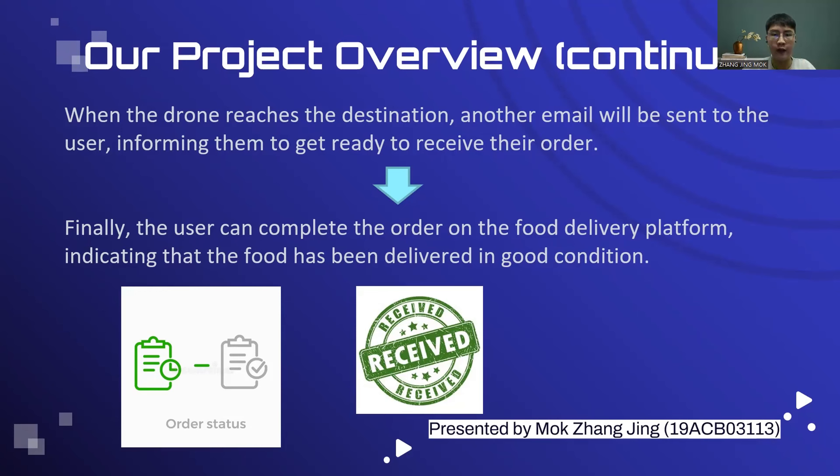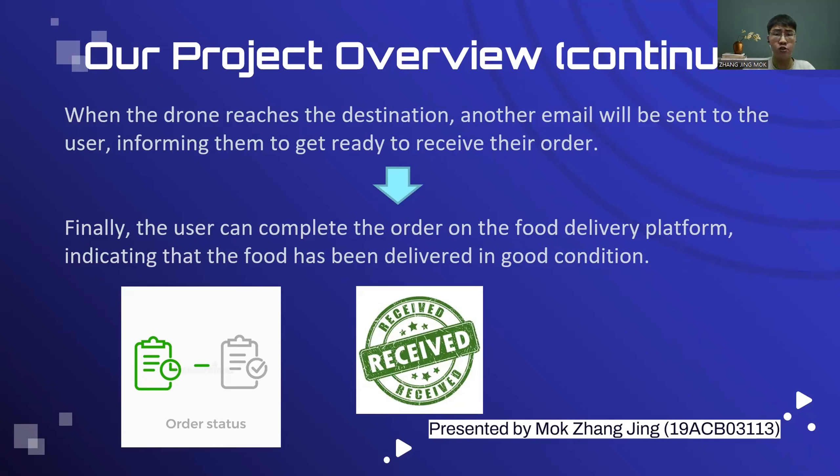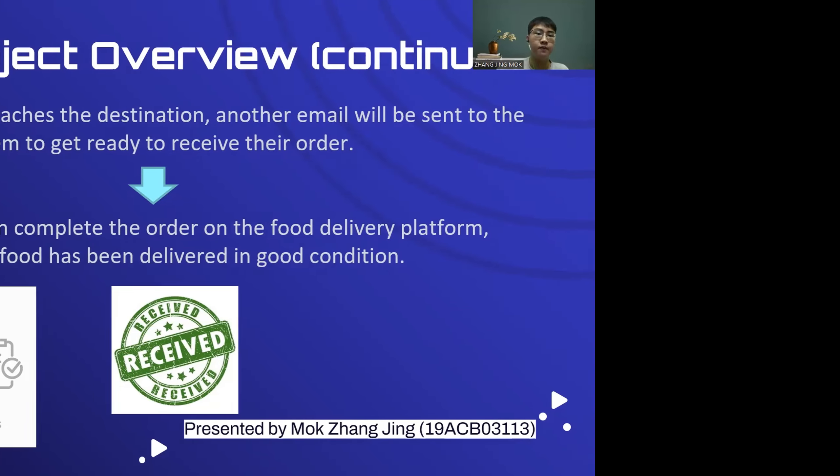Finally, the user can complete their order on the food delivery platform indicating that the food has been delivered in good condition. Now I will pass the mic to the next speaker, Yong Tung Wei, to continue the presentation. Thank you.